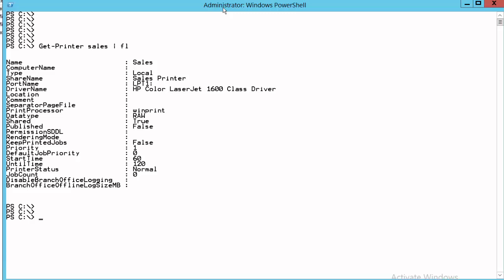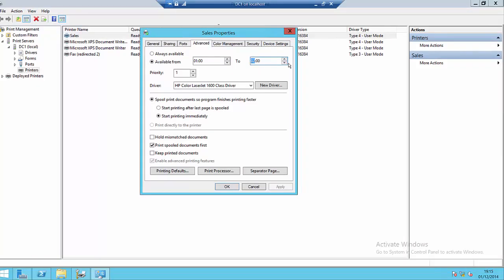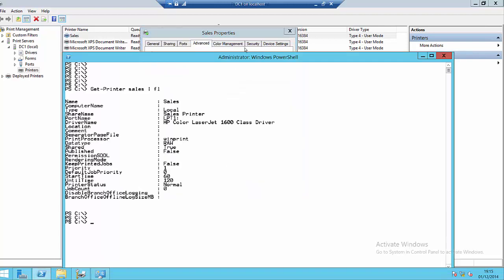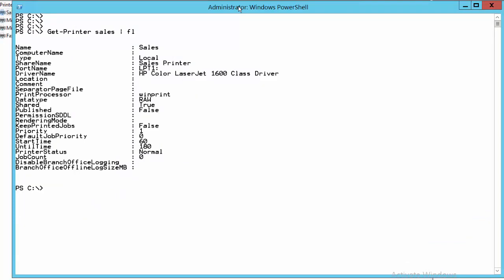Now if I change, if I go back to the GUI and I change the time to 3am, then back in PowerShell, we should see a change to the details here. Alright, so if we run the same command, get-printer, sales. So now, the start time remains the same, 60. So from midnight, you add 60 minutes and that's when the printer is available. And it will print until, from midnight, 180. So 3 hours. So we've got to look at that from midnight and say, well, 3 hours later, it's 3am. So it prints from 1 till 3.